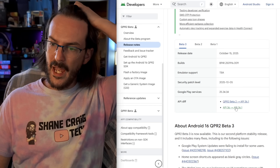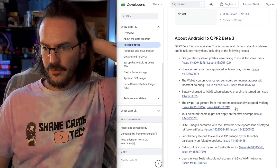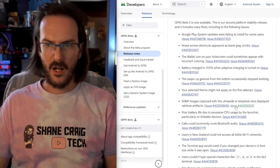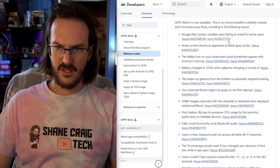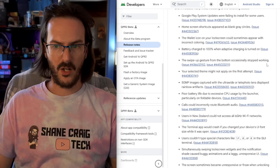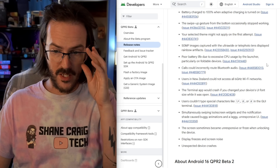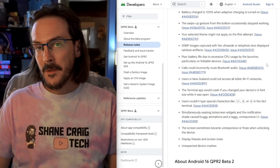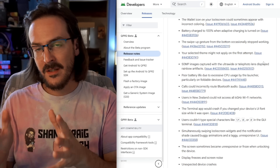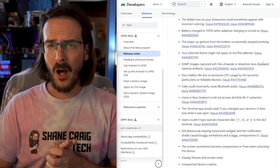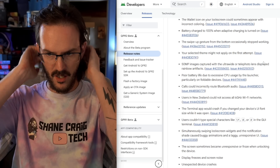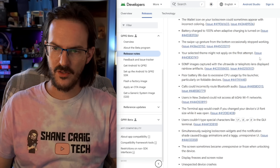Beyond that, there's just a ton of bug fixes. You can see them on screen — I'm not going to read through all of them since there are quite a few. You can see them for yourself; pause to read, as they say on TikTok.